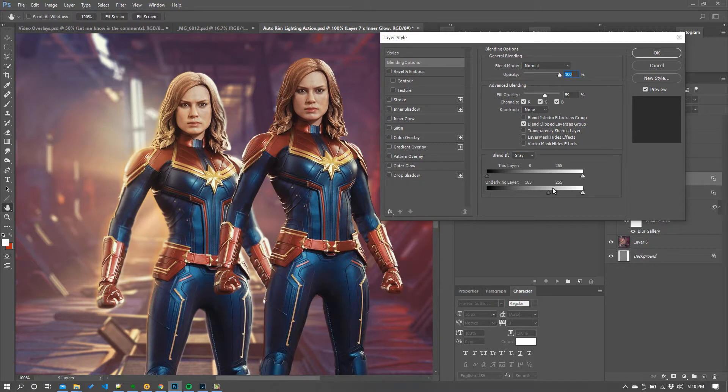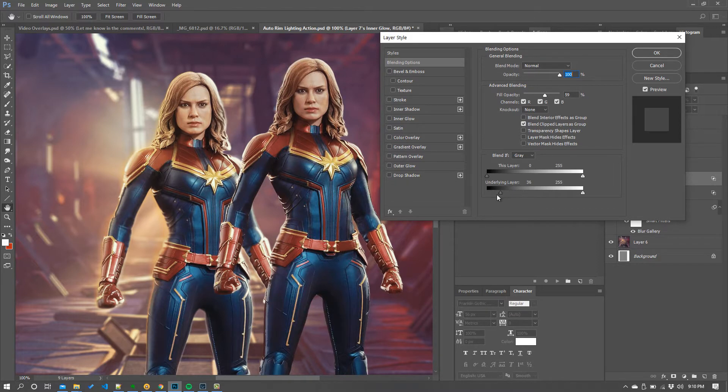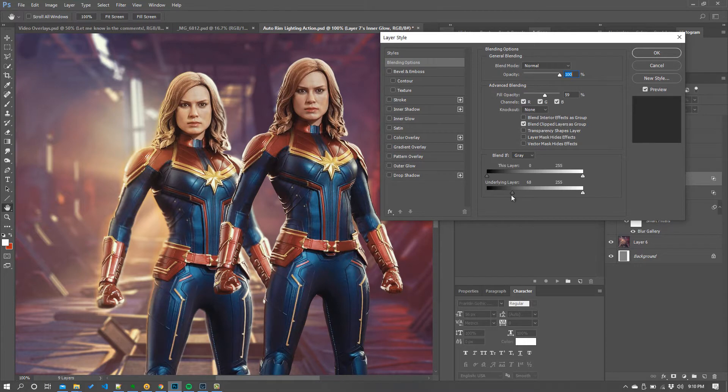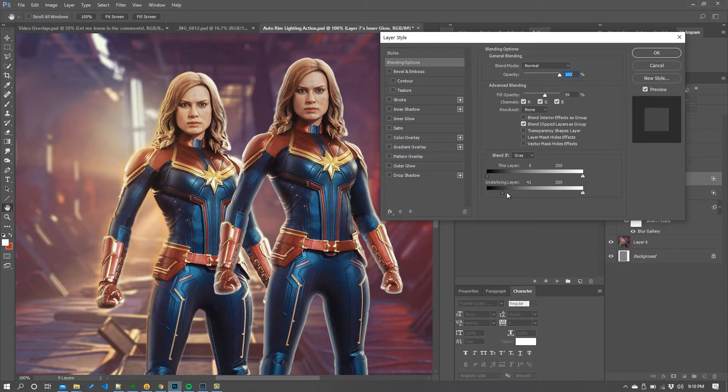So you can grab this and move it back and forth and you can see that kind of backs this effect away but as I'm doing that you can see it's kind of jaggy and it looks horrid.